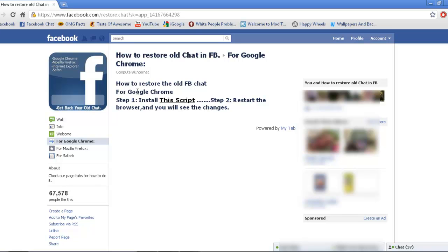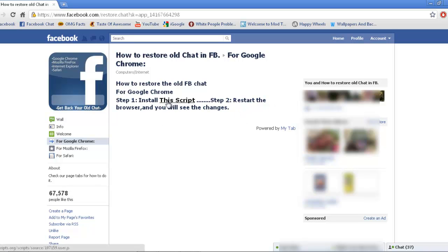So it says 'How to restore the old Facebook chat for Google Chrome.' Step one: install the script. Step two: restart the browser and you'll see the changes. So I'm just going to go install the script.